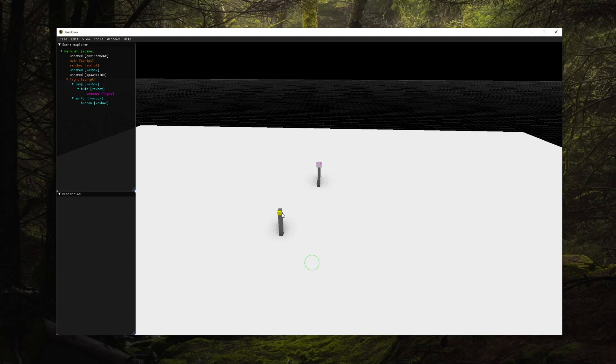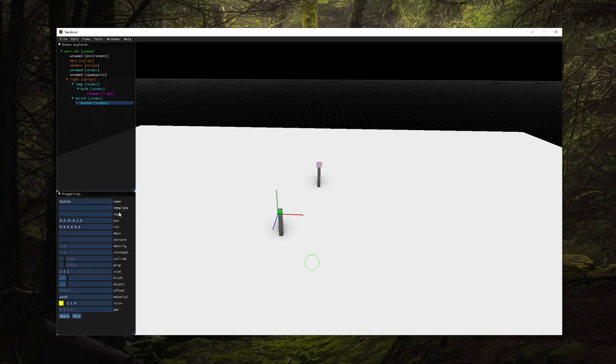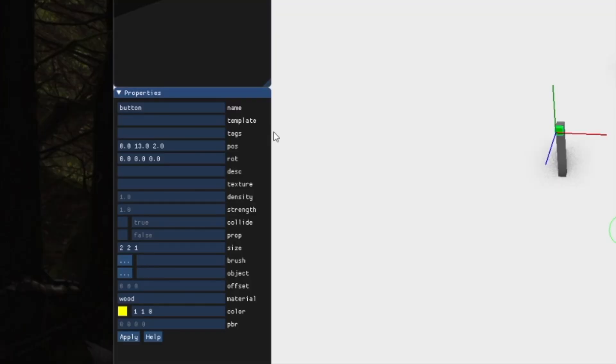Let's create a light switch using a couple of shapes in the editor. We'll give the button shape two tags: a button tag to properly find it from the script, and an interact tag to make it interactable.